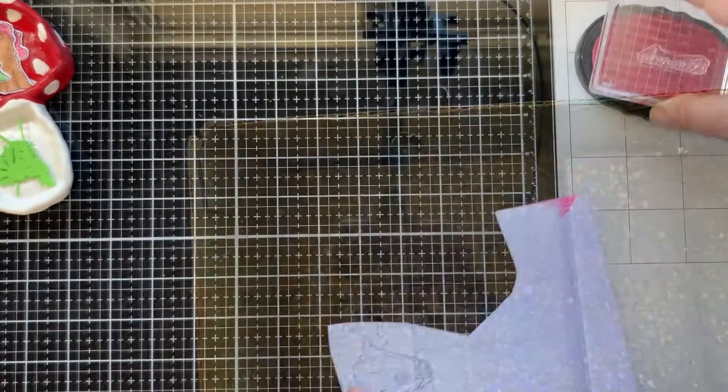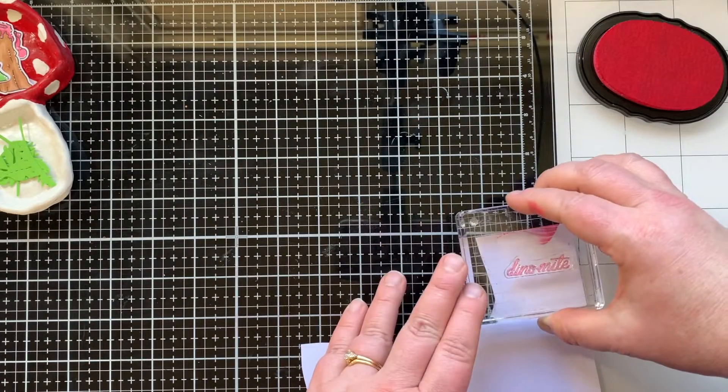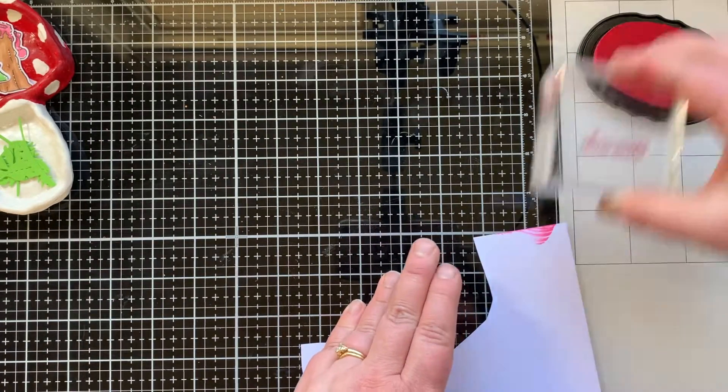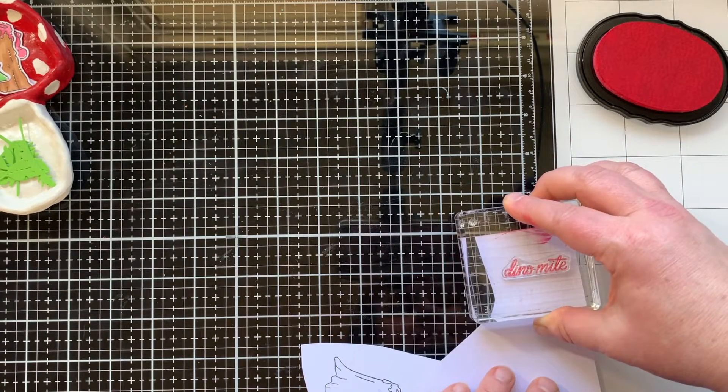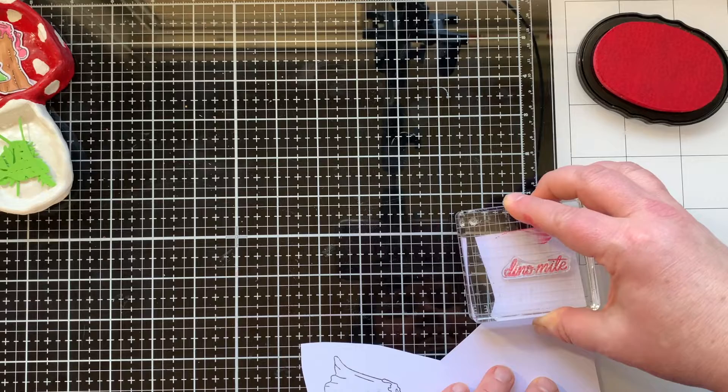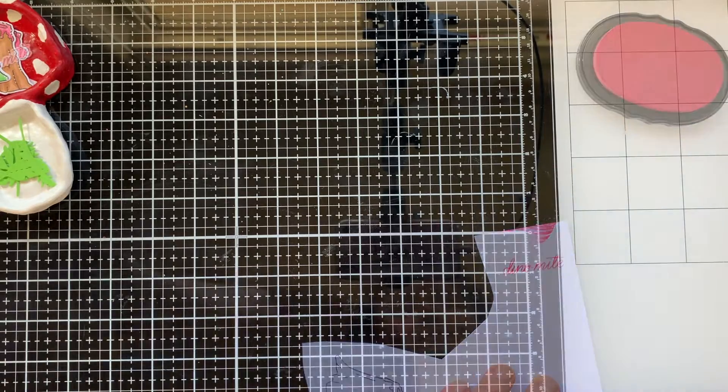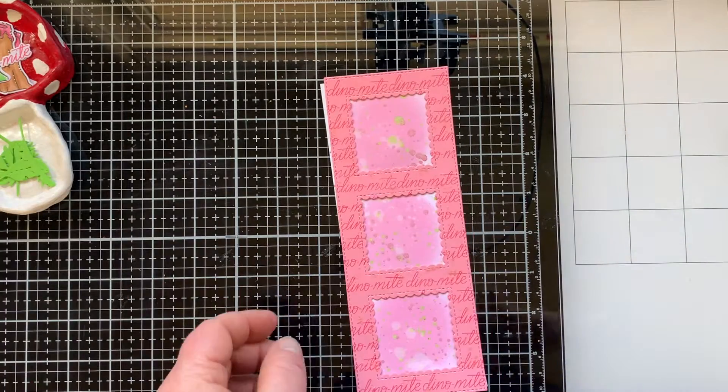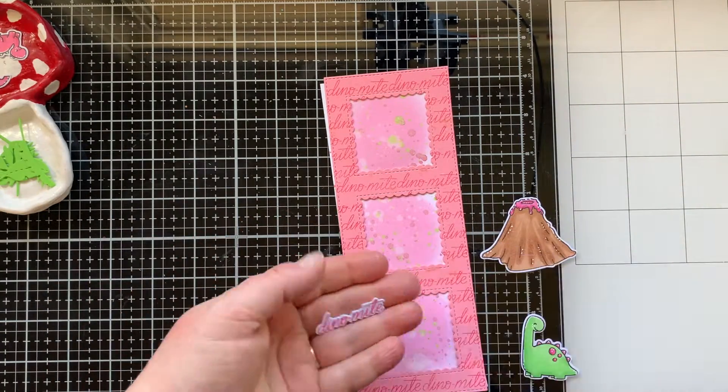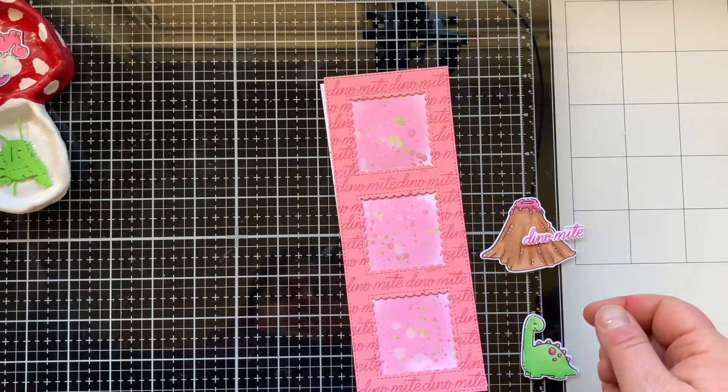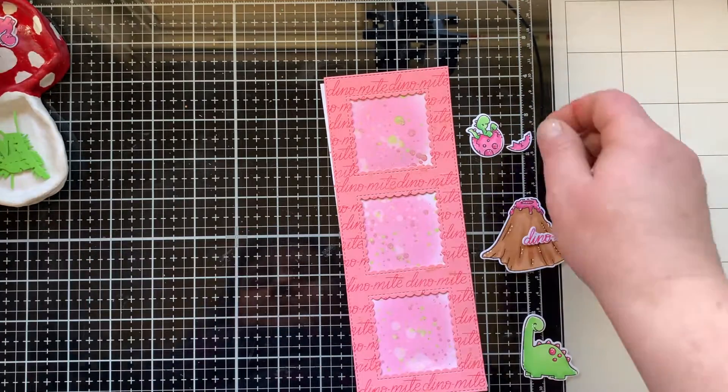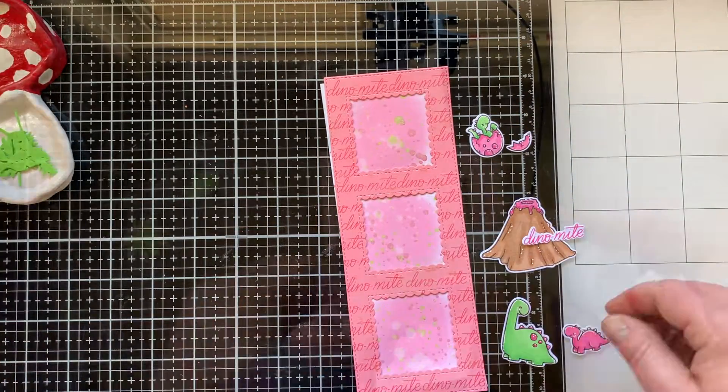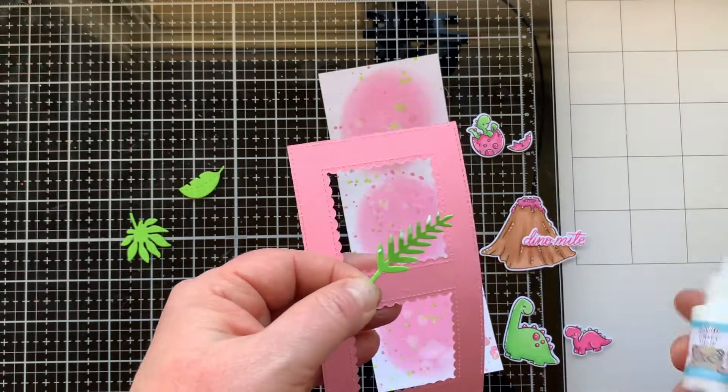Now I'm going to stamp the word Dino Time again on white cardstock with that same coral berry ink and I'll die cut that out for the sentiment in my card. I originally had stamped it in black and I thought the pink would be a lot more fun.